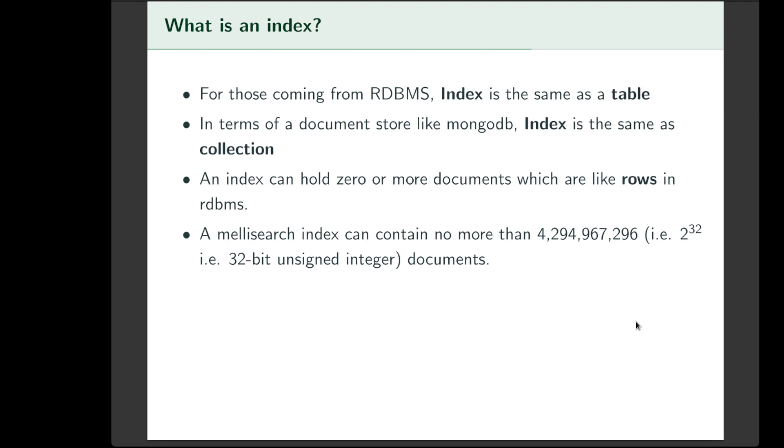So now that we know what an index is, an index can hold at most around 4 billion rows or documents. This is because internally, Meilisearch uses a 32-bit unsigned integer.